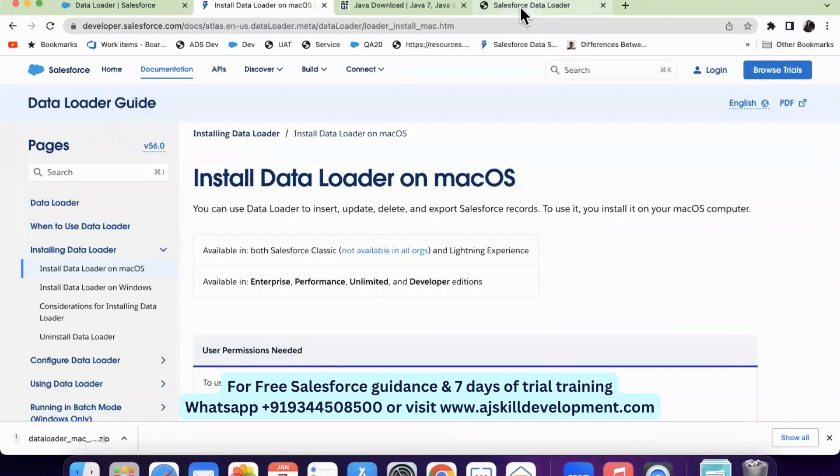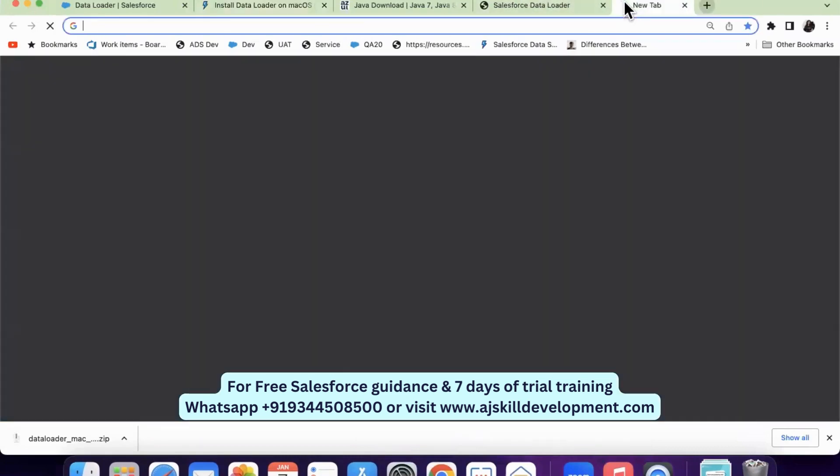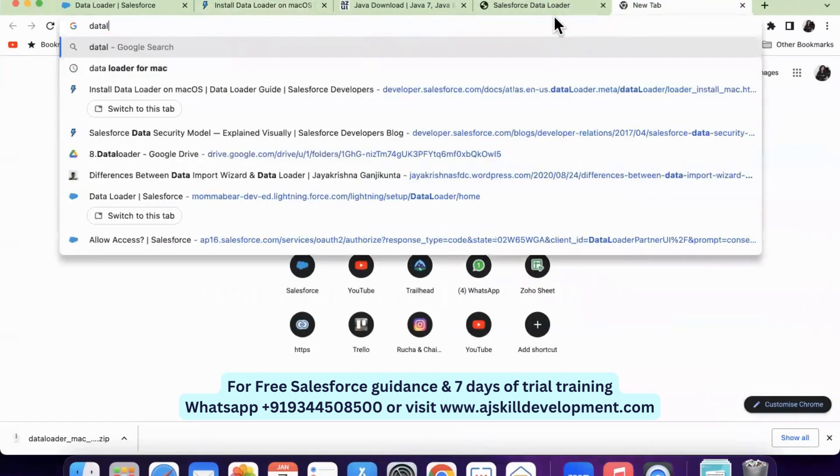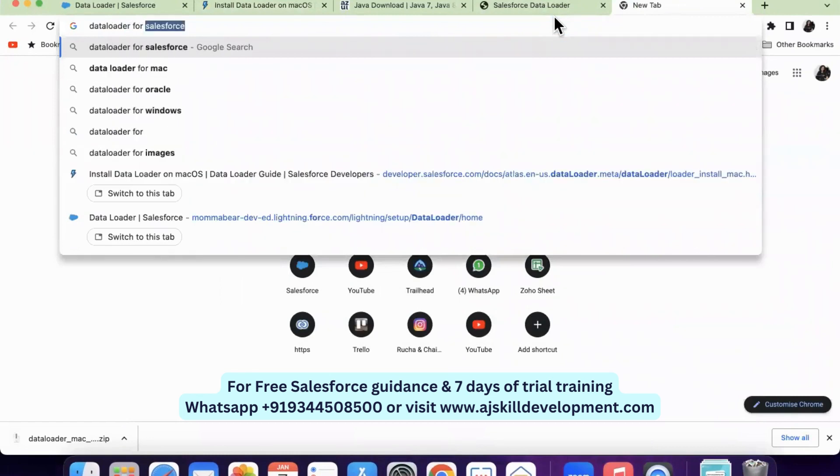First, you can go to Google and type Data Loader for Mac.